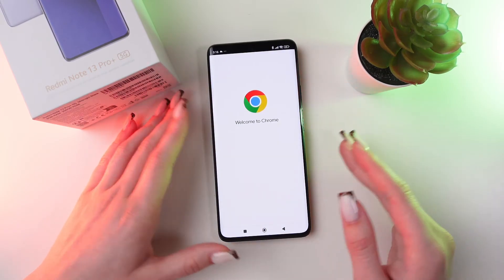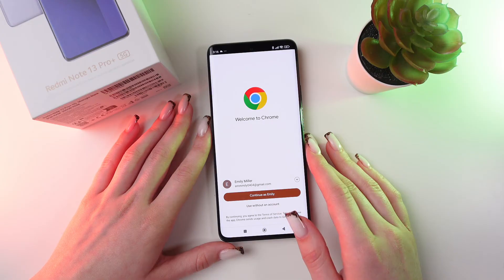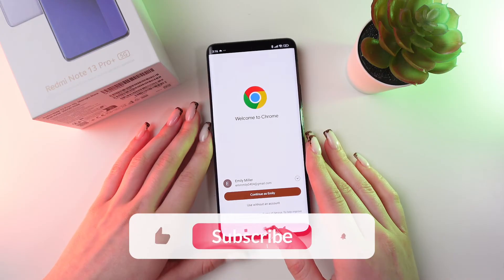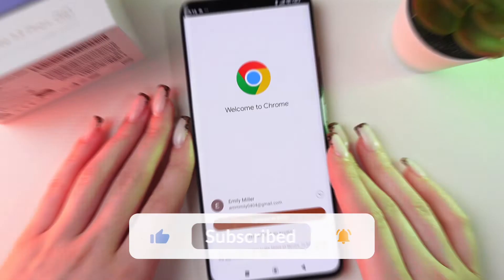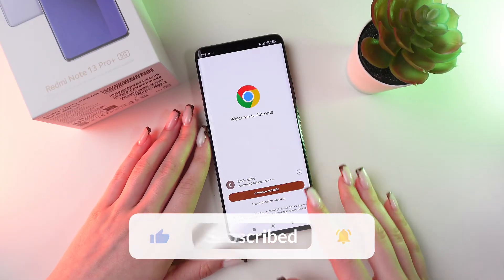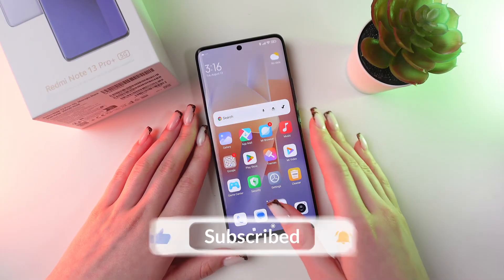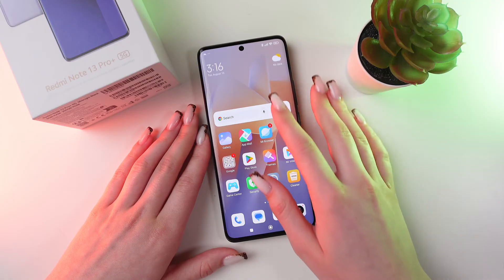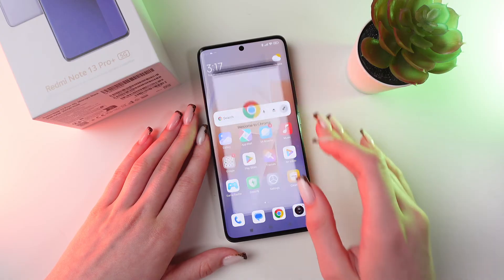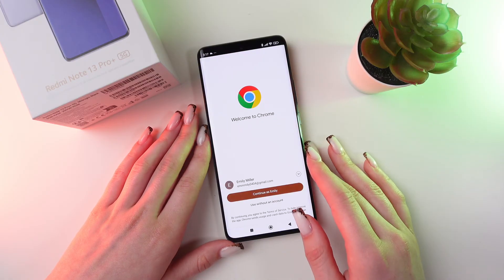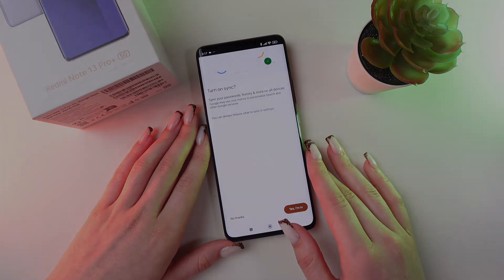Now you can easily search by clicking on this icon. And that was all for now. I hope this video was useful for you. Thank you so much for watching.